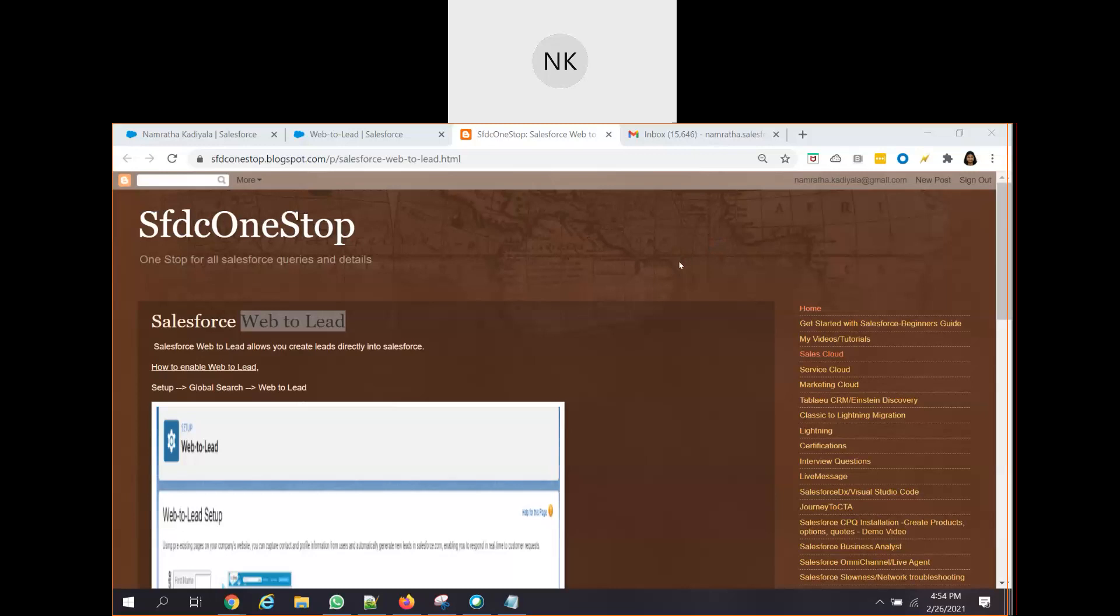If you might have noticed, whenever we try to open any website, suppose you are interested in a product, it asks you to fill in some basic information like what is your first name, last name, contact details, address or any other description or information. As soon as a customer enters those information or details on that specific form and clicks on submit on the marketing website,